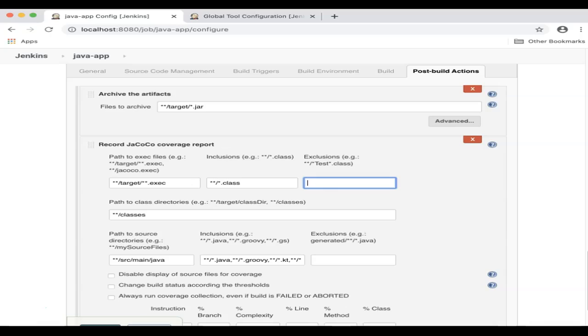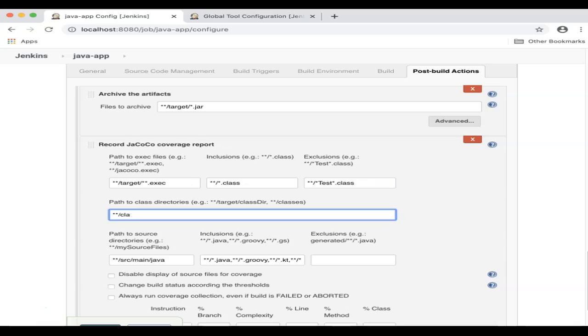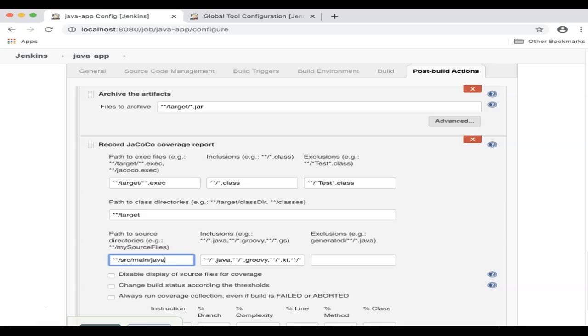And under Exclusions, I will specify the path to the class directories. And for the paths to source directories, I'll leave it as is. And then for the Inclusions here, I'm just going to leave it at star star slash star dot Java.